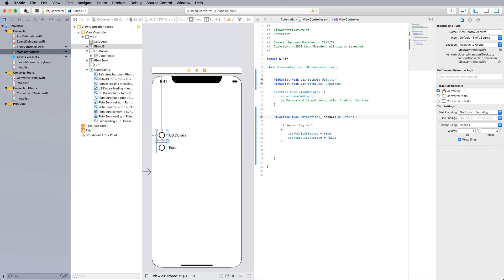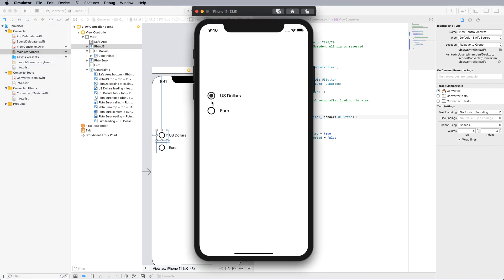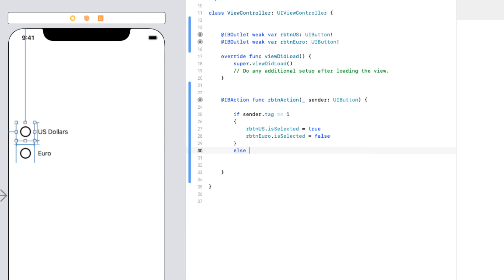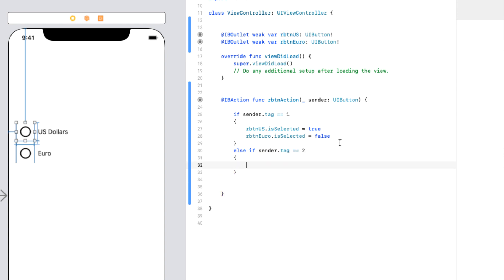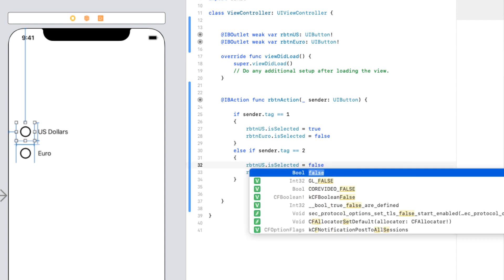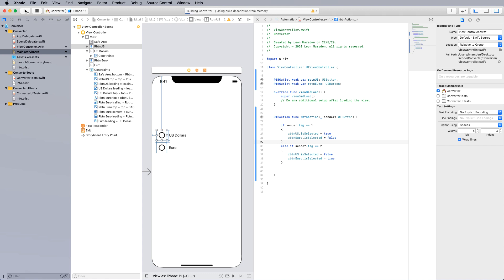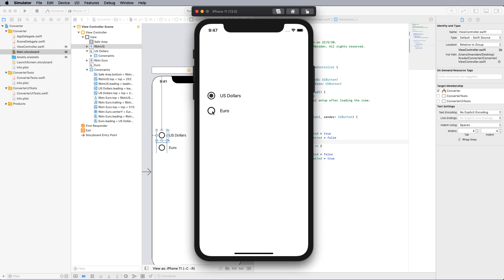Test the program. Click US — it gets the selection dot. Click Euro — the dot moves to Euro. The radio buttons are now working correctly, toggling between each other.